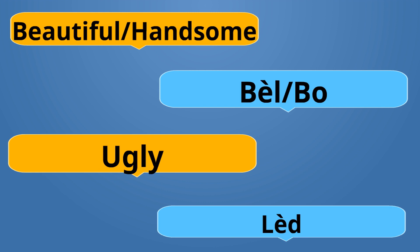Beautiful or Handsome is Bel or Bo. Bo is for male, Bel for female. Ugly is Led. Bel or Bo is the opposite of Led.